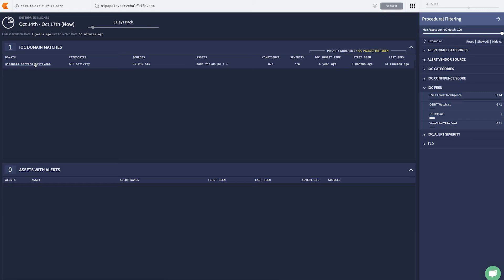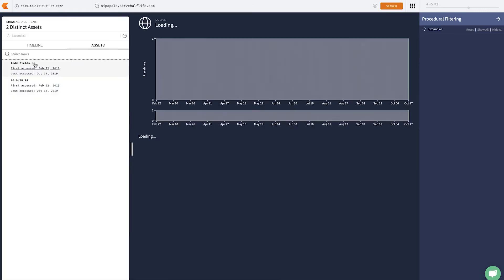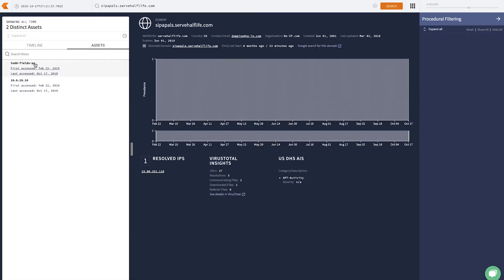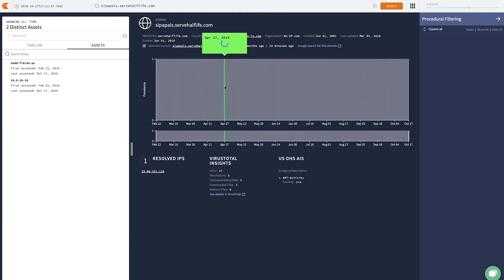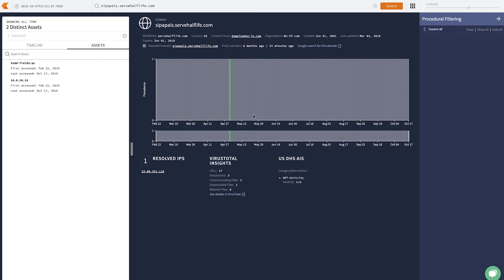Here, I'll now dive into our domain view, where we can again see Todd is the only person who's hitting this domain every single day. And that wouldn't be weird if it was Google.com or a common news site. But here, we also notice that it's classified as AIS activity. And VirusTotal has some metadata around it as well.